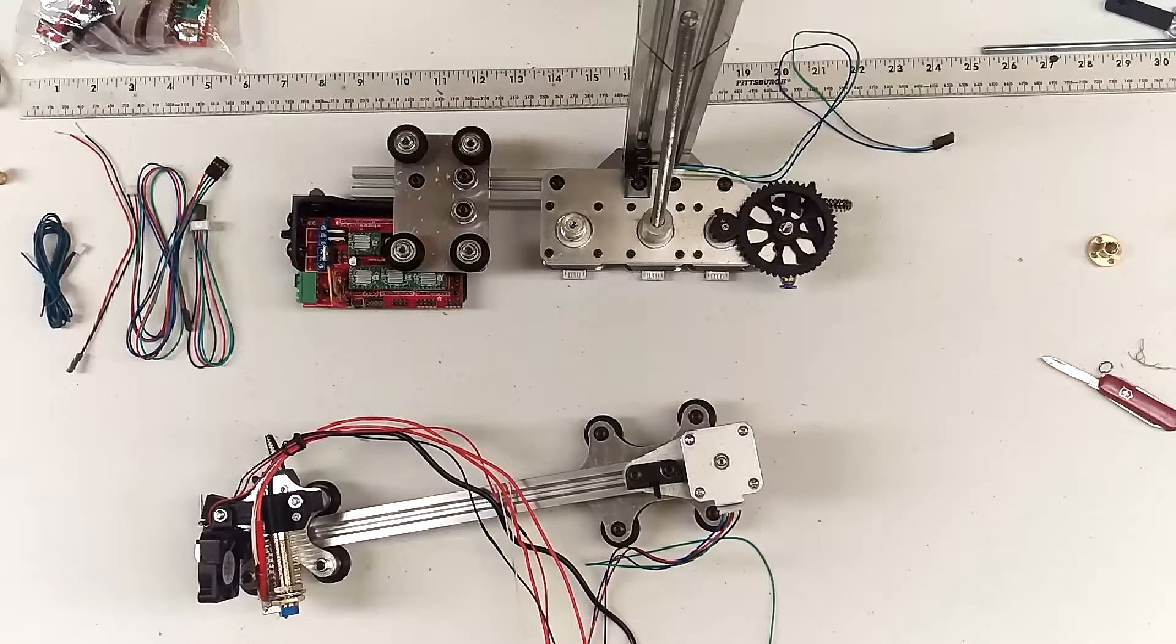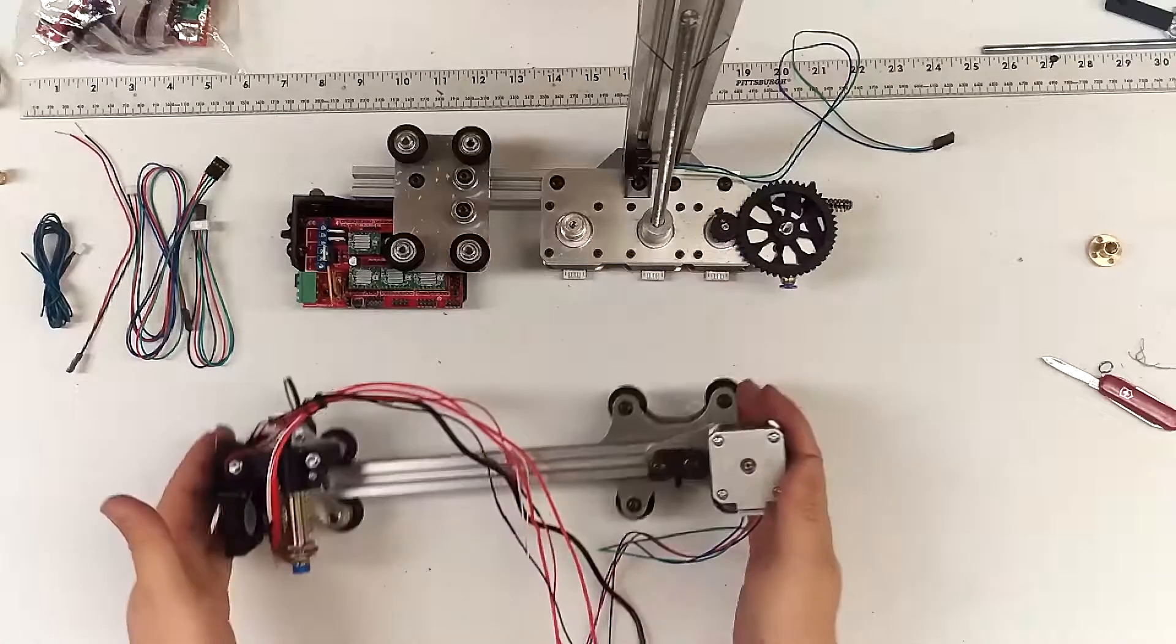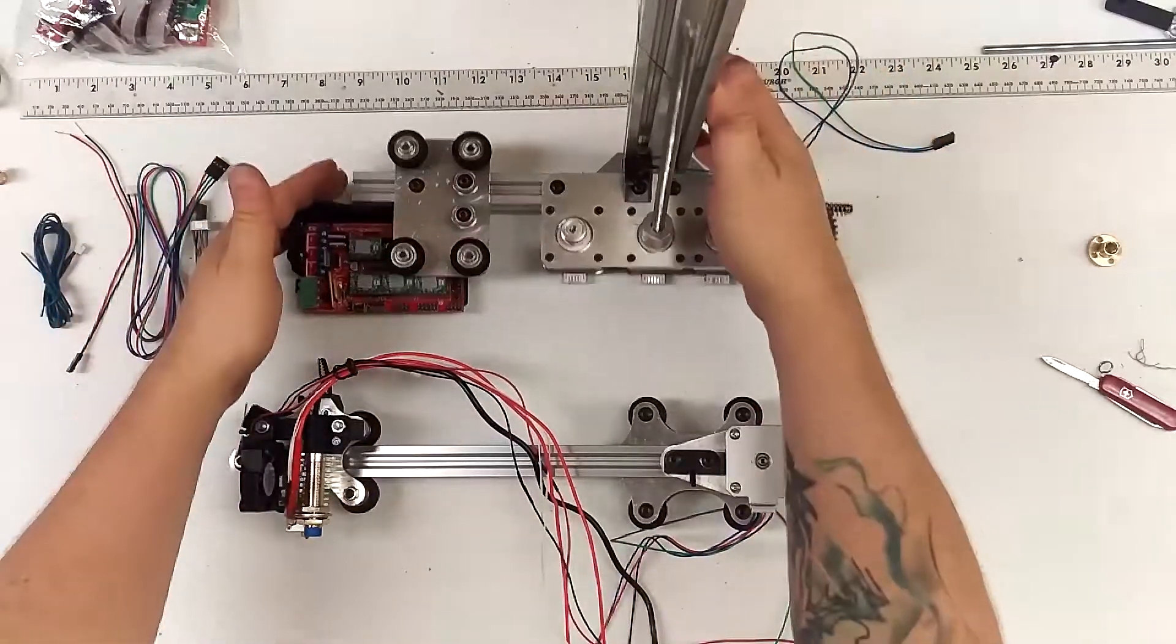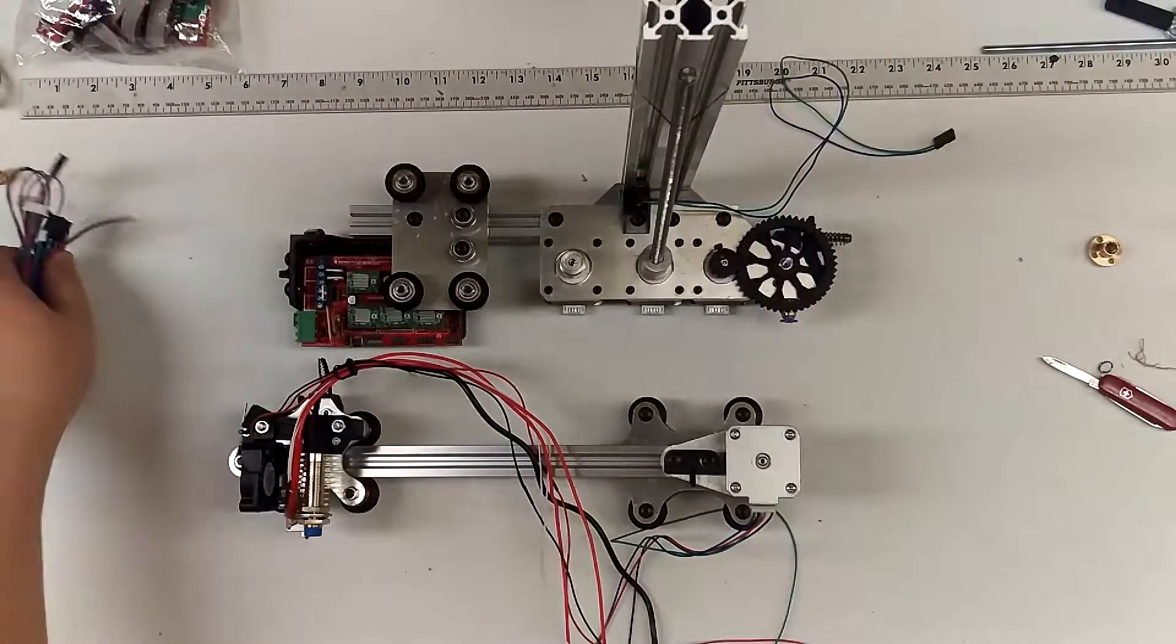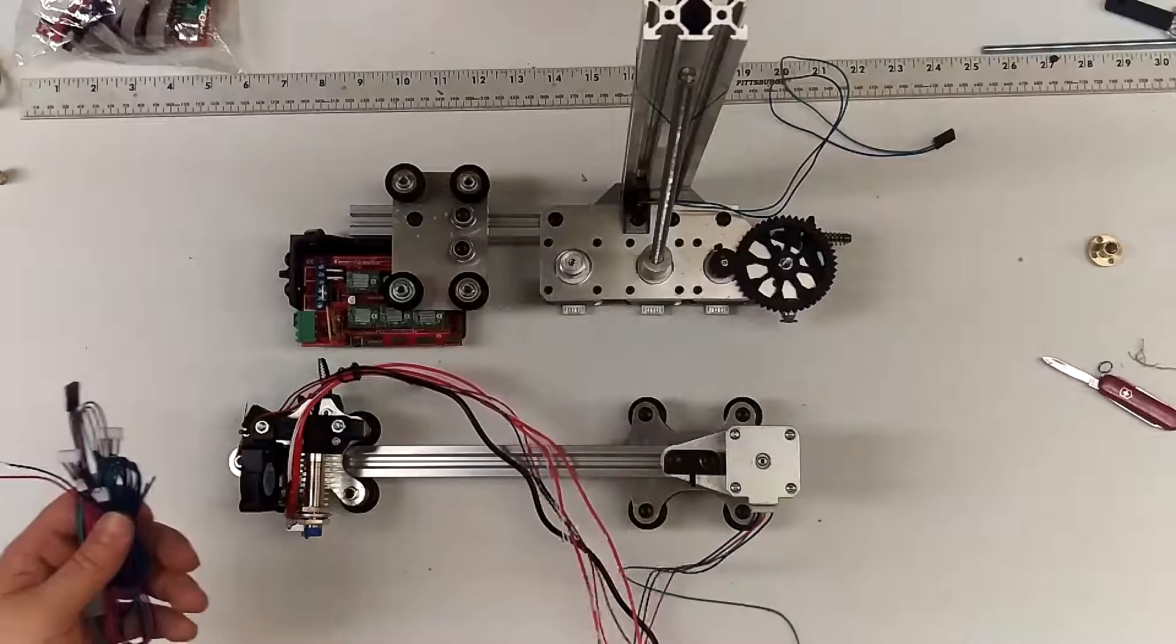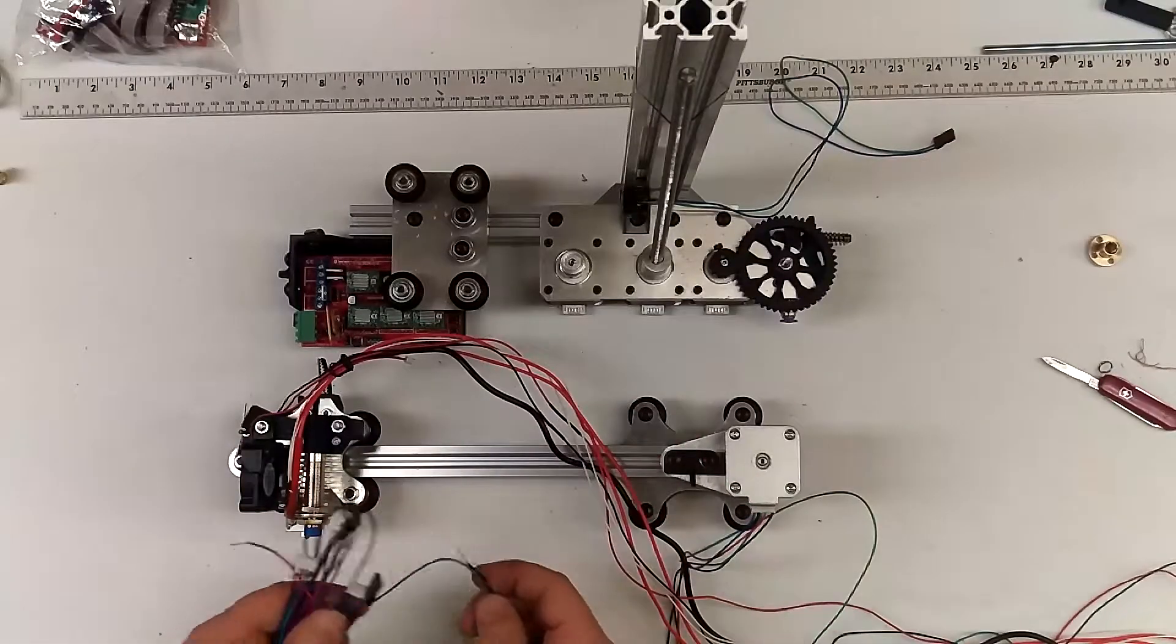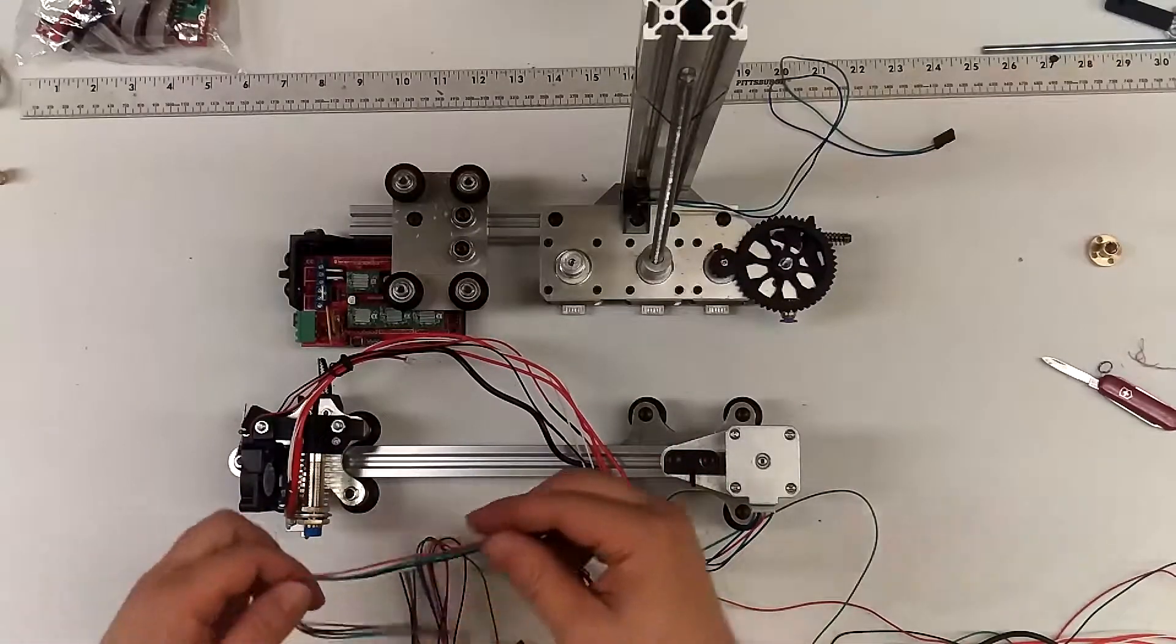Hi guys, we are back. You can see we've got the gantry and we've got the main frame. We've got some electronics to handle, quite a bit of wiring. Let's go through these real quick.